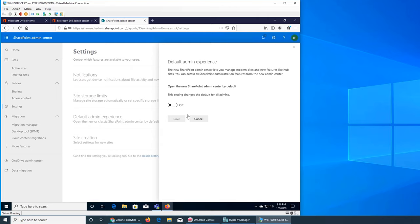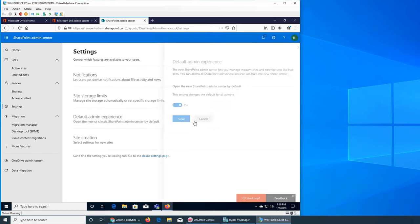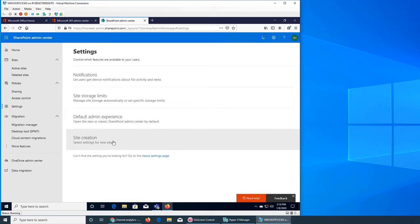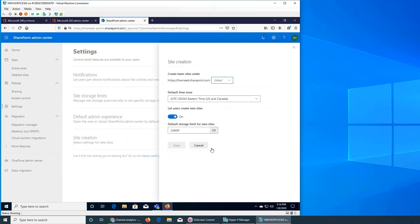I believe it's a transition phase and they are still switching you back and forth, so I don't want to turn it on and have nothing there. I want to keep it the other way so if I log in I don't miss anything.